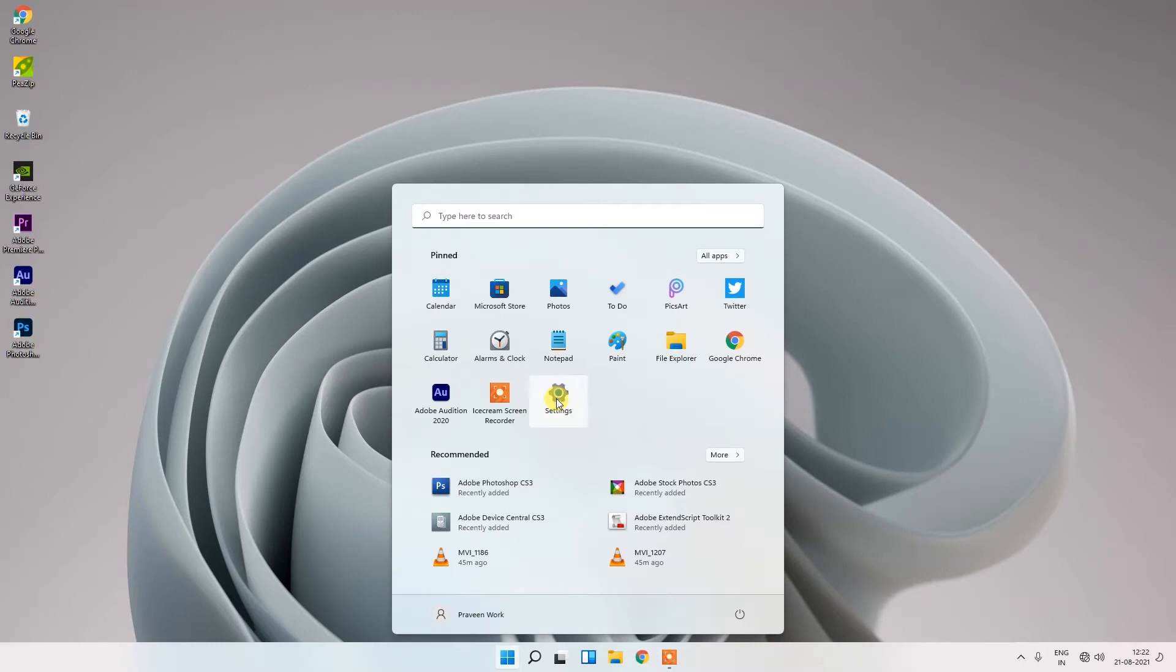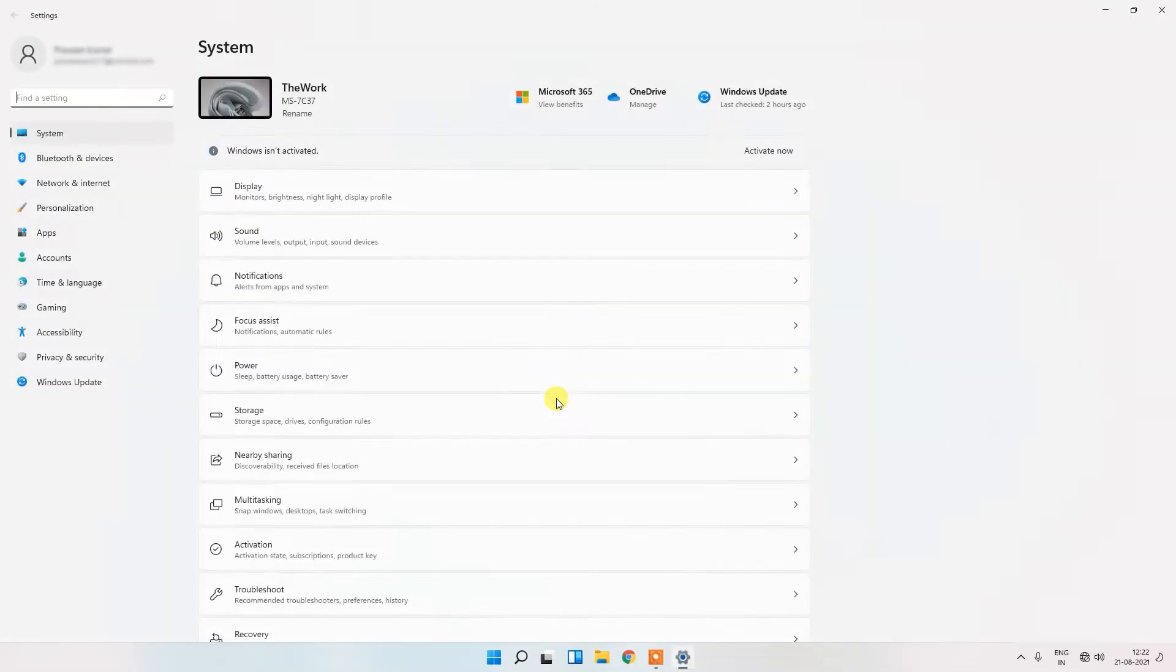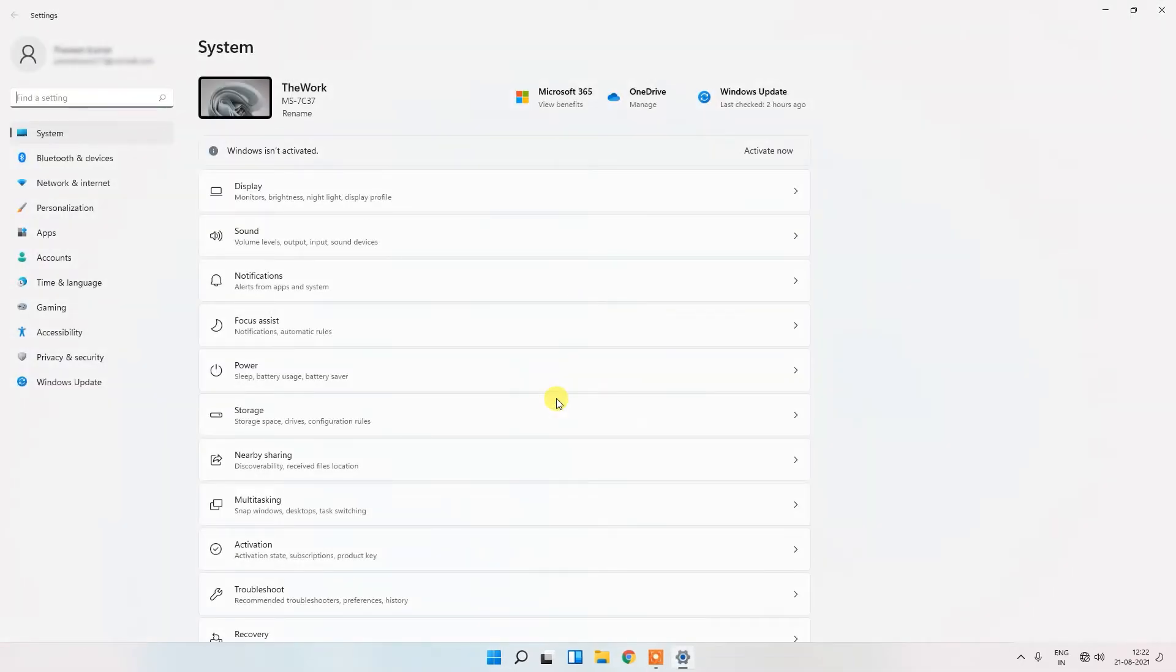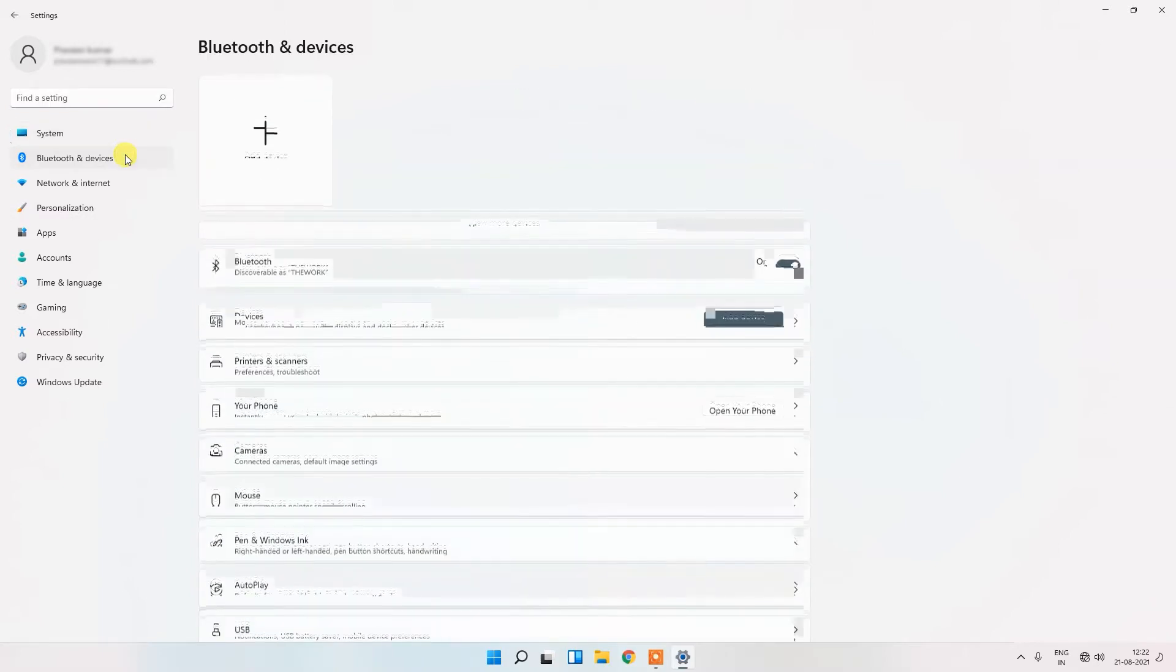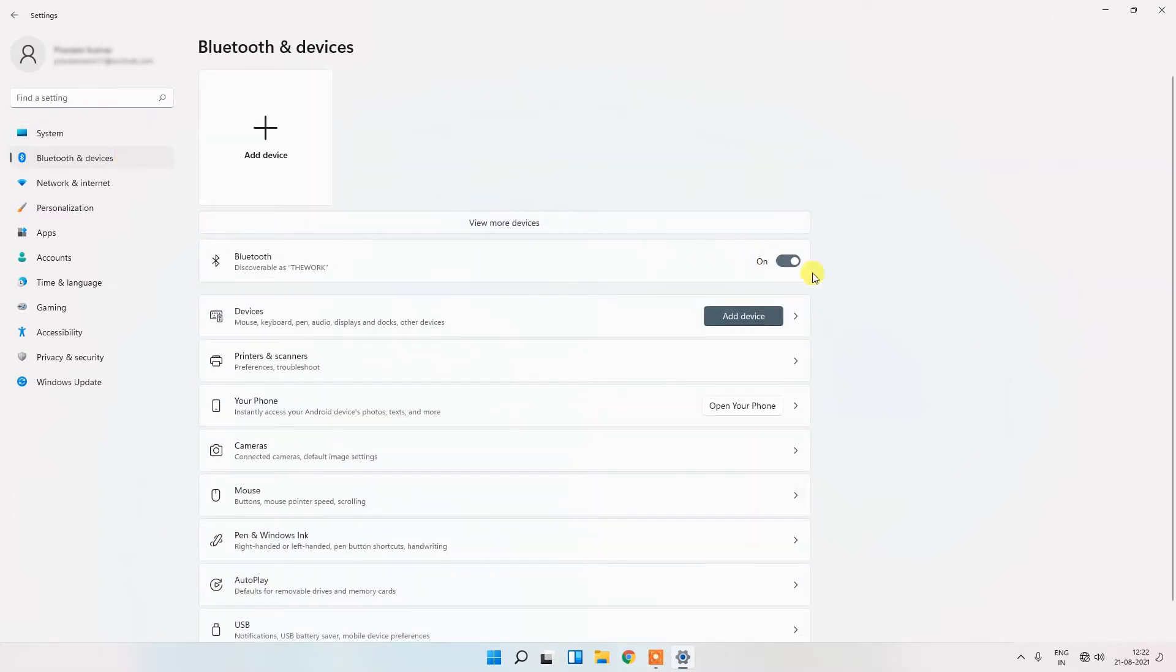Go to your setting menu and go to Bluetooth and devices. Here you can see the option printers and scanners.